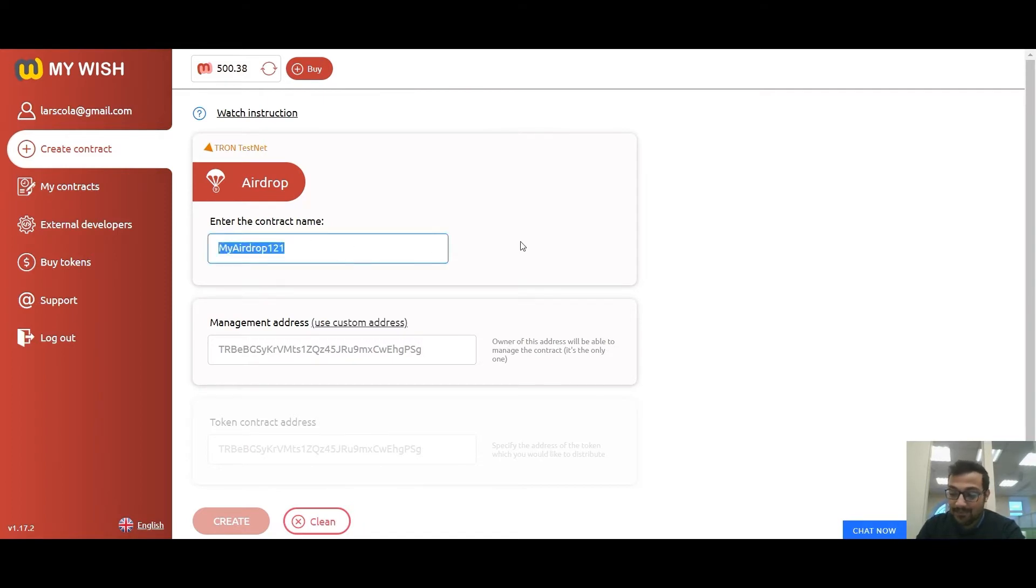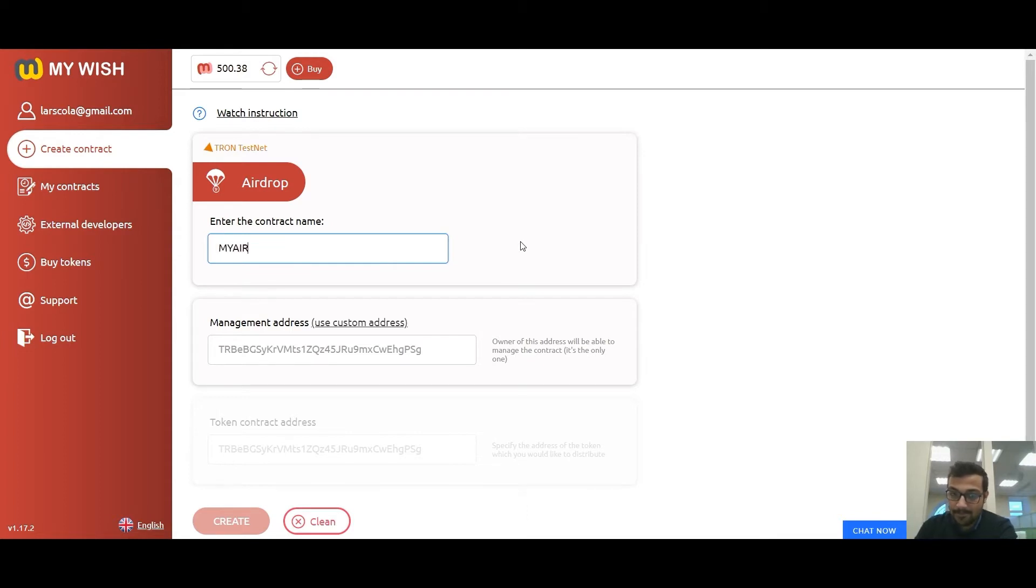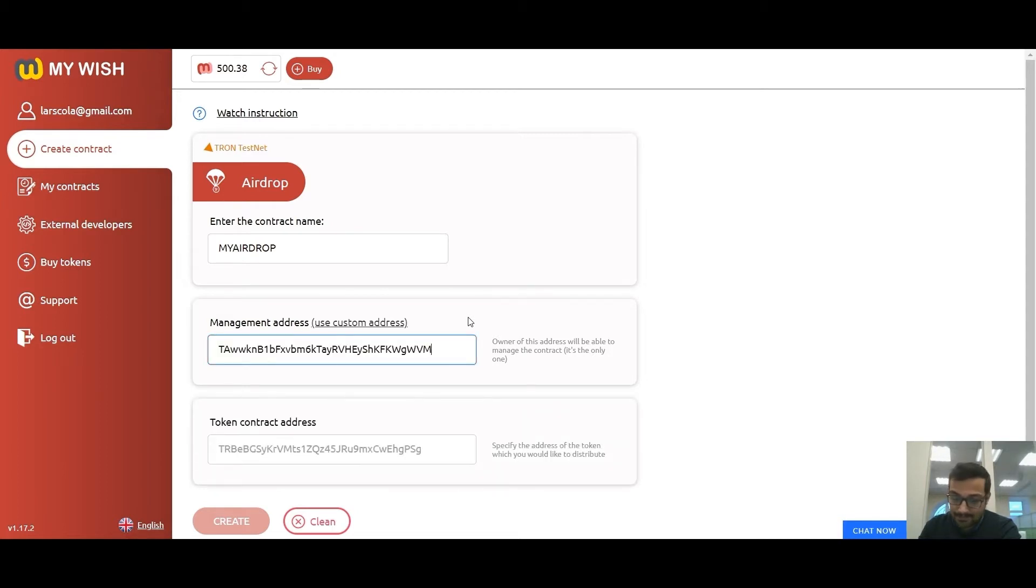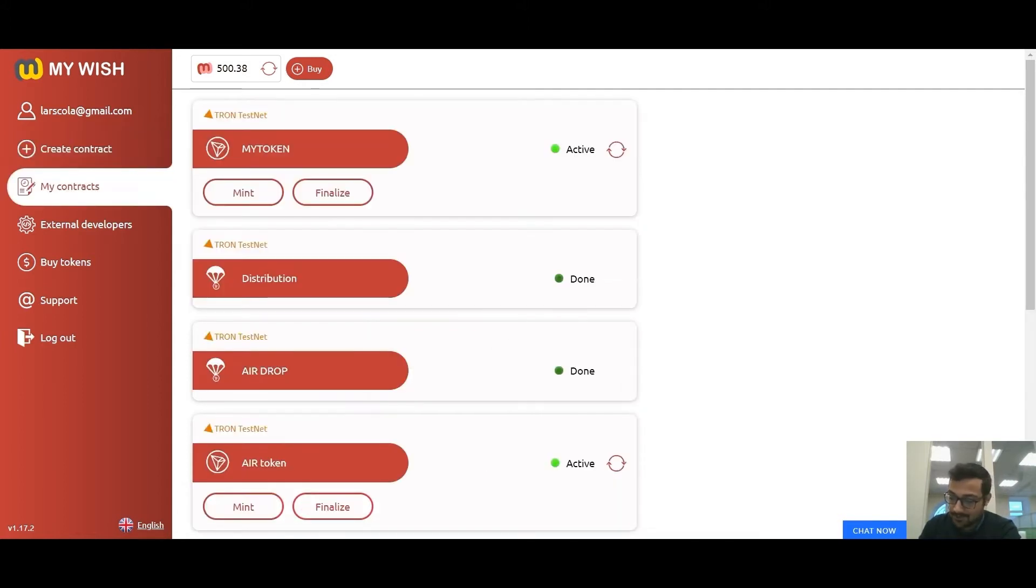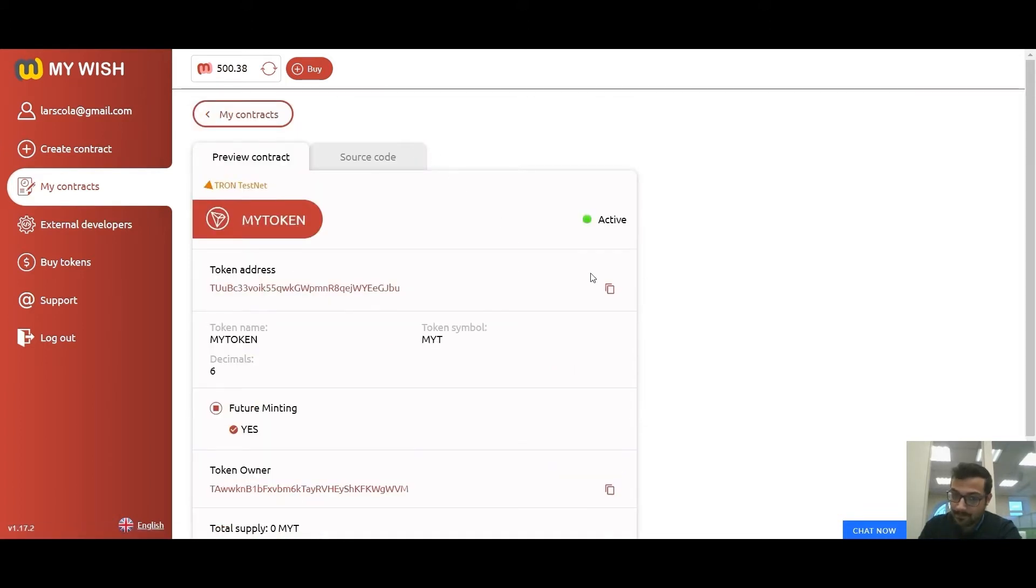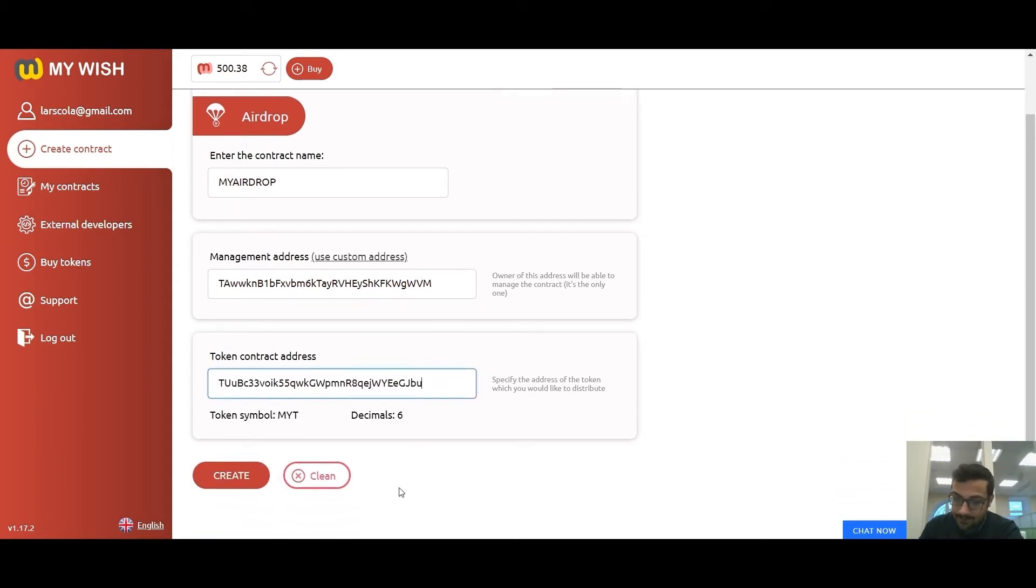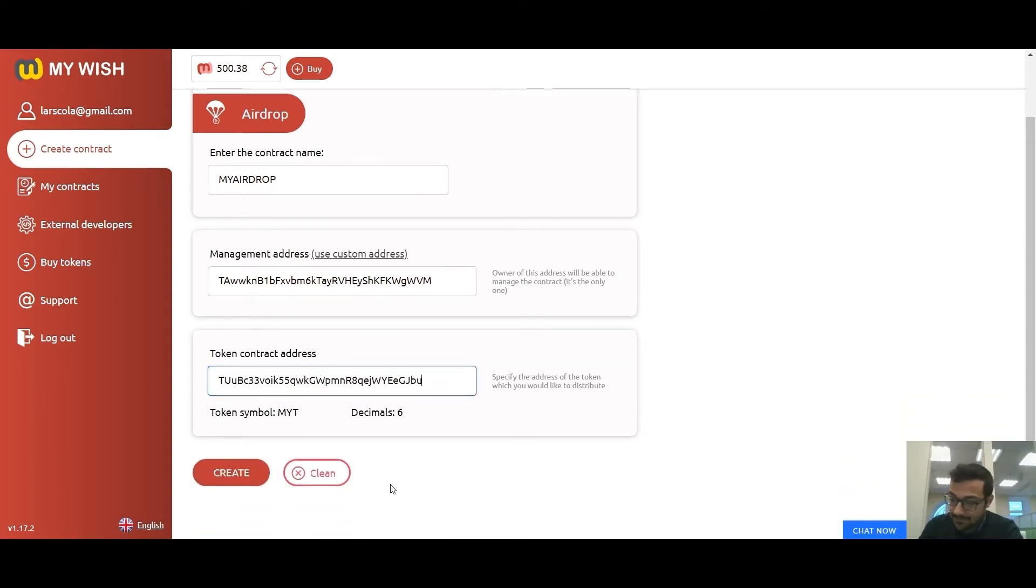Here is the contract name field. Enter a contract name to display in the list of contracts. Management address: enter your personal address. The owner of this address will be able to manage the contract. Token contract address: specify the address of the token which you would like to distribute. Then press create.